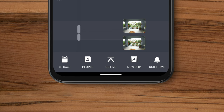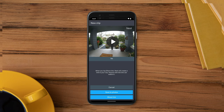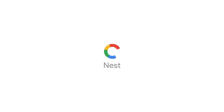You can even download and save a clip to your photos, or share it by tapping on the new clip icon. That's it! To learn more about video history in the Google Home app or Nest app, visit the link in the description.